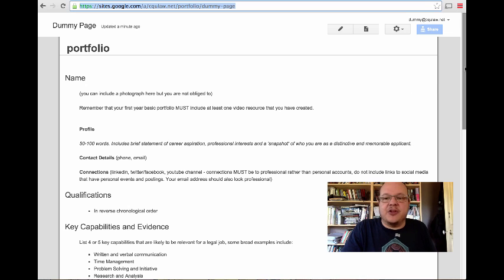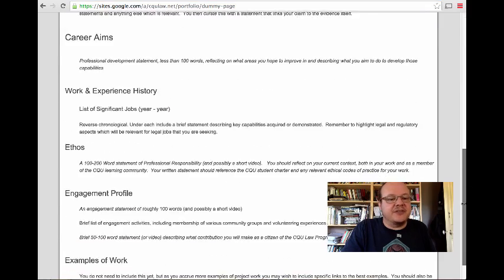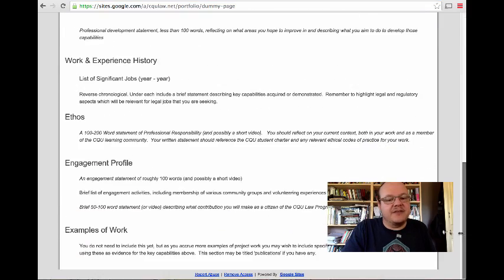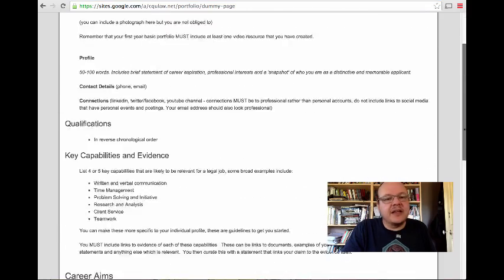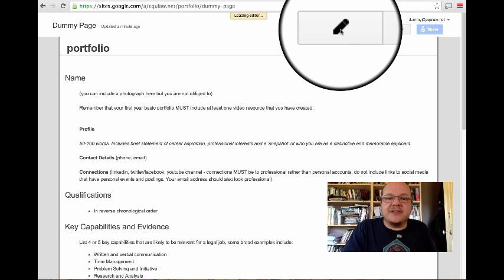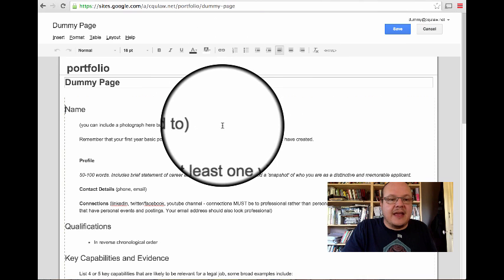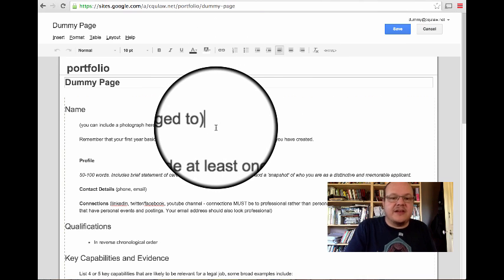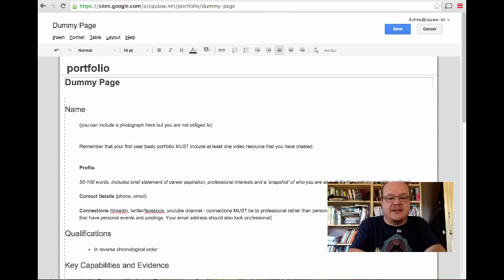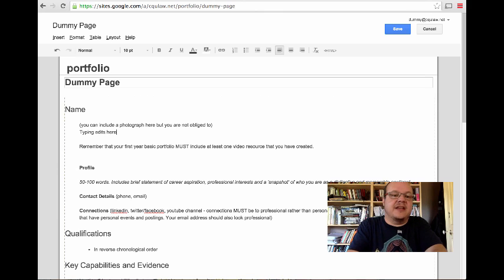Now, when you have a look at the portfolio, it will be built on a template, which has all this information in here for you to fill in. To edit it, you just click on the pencil here, and you move down, and you start editing. You start typing edits here.